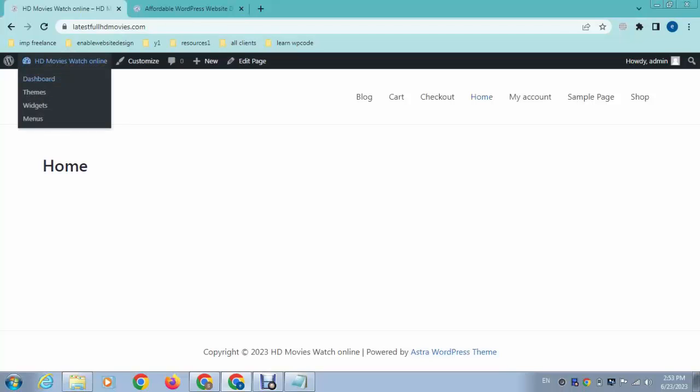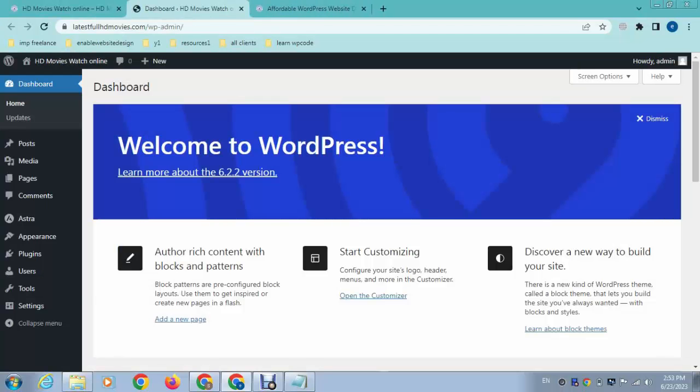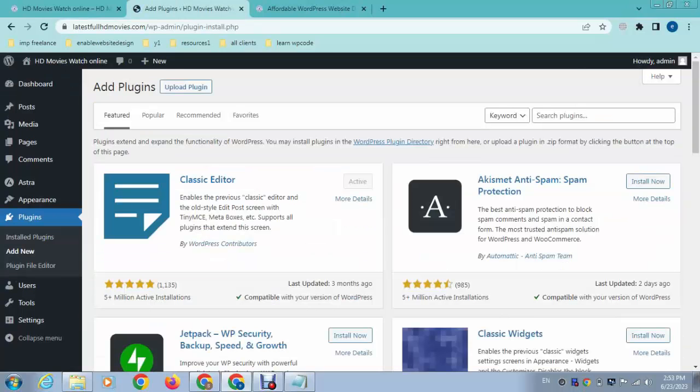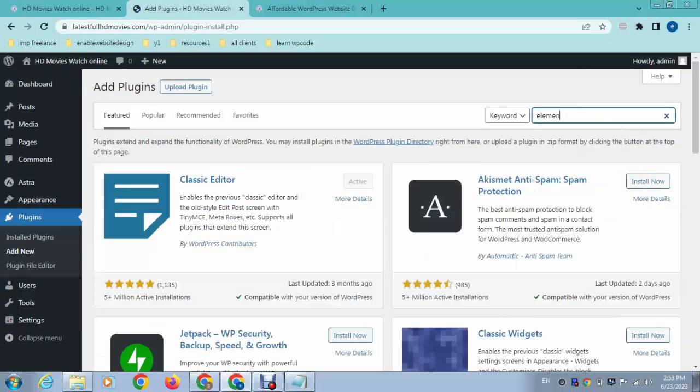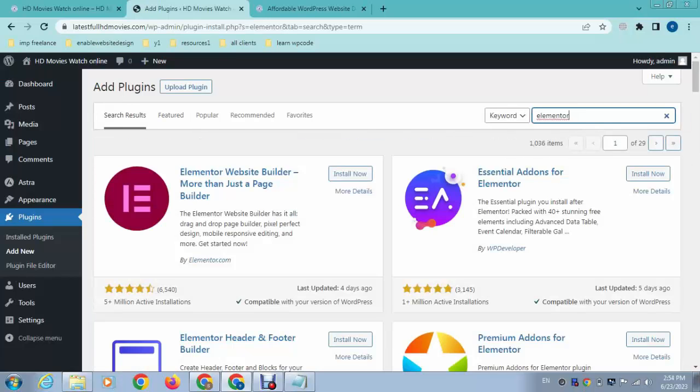Just go to dashboard and install the Elementor plugin. Here you can search for Elementor. Just install it. Here you can see it has 5 million plus active installations.